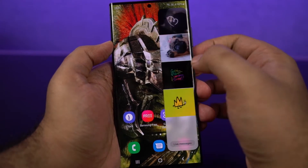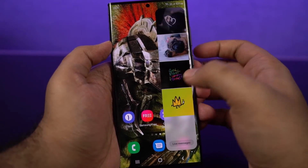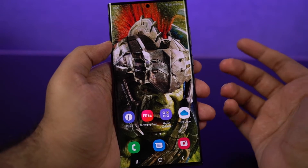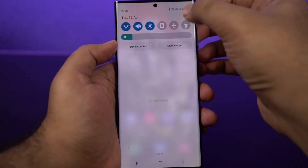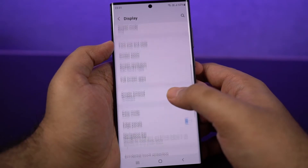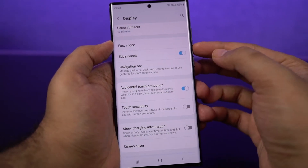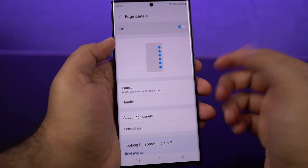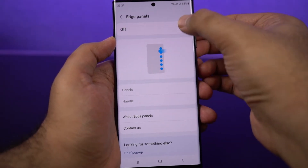Once again, here is the preview. Just swipe on them to switch between different panels. Now to enable or disable this particular feature, this is what you can do. Go to Settings, select Display, scroll down a bit and you can find a toggle for H-Panels.